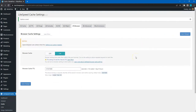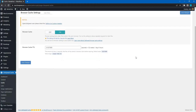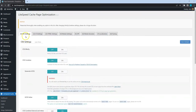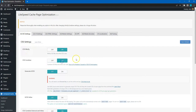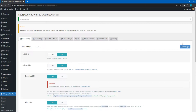Now let's optimize the styles, scripts, and fonts. To do that, go to the Page Optimization section, CSS Settings tab, and check the CSS Minify and CSS Combine options. Enabling these will remove any white spaces and newline characters from CSS files and merge them into a single file, so the browser will send a single request instead of requesting each file separately.